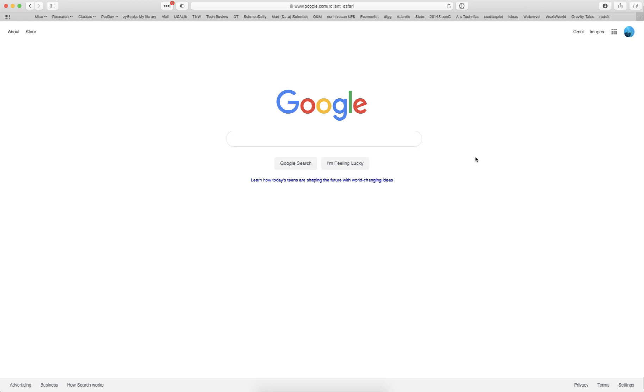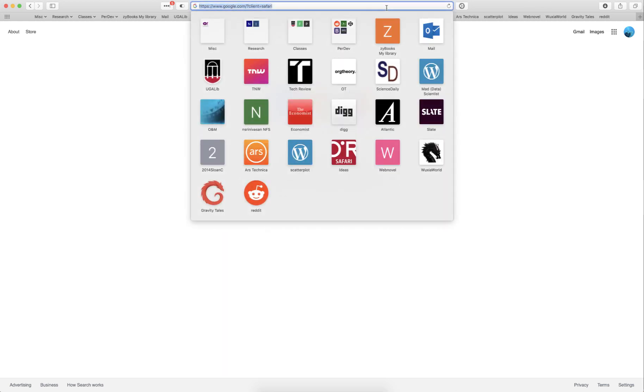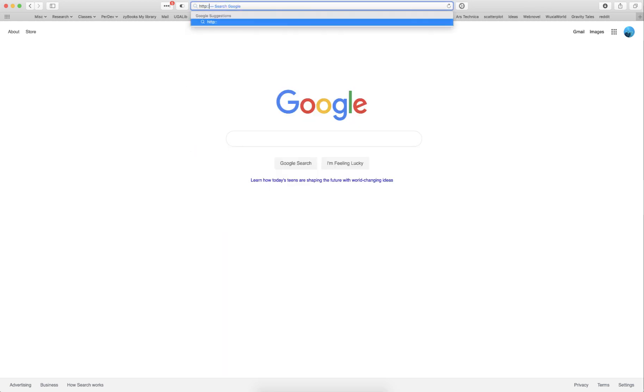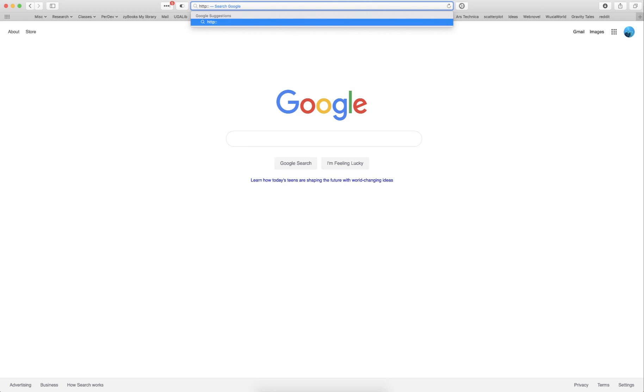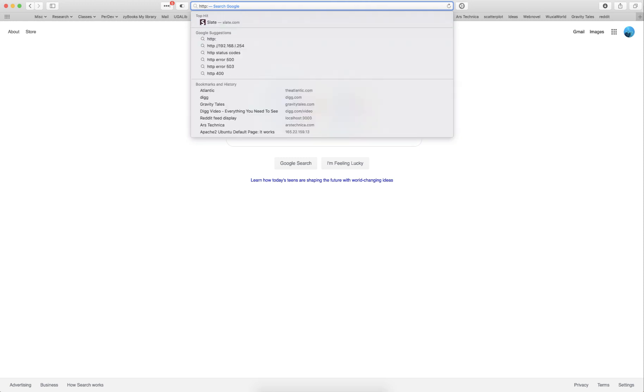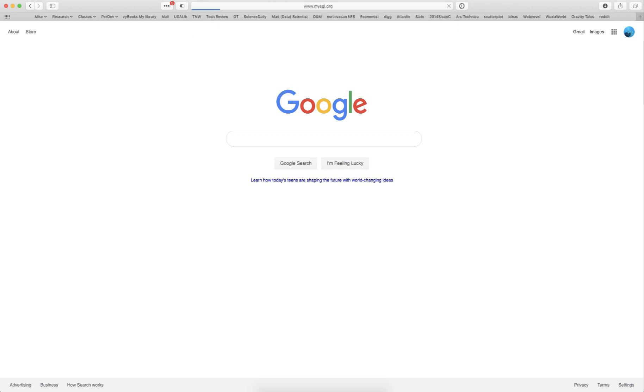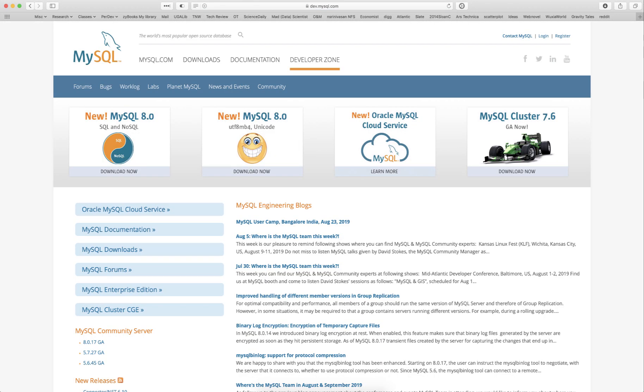To start off, we need to go to a website. Open up a web browser and type into the URL http://www.mysql.org. Once you come to mysql.org, you will notice a couple of tabs: mysql.com, downloads, documentation, developer. You are going to be clicking on the downloads tab.